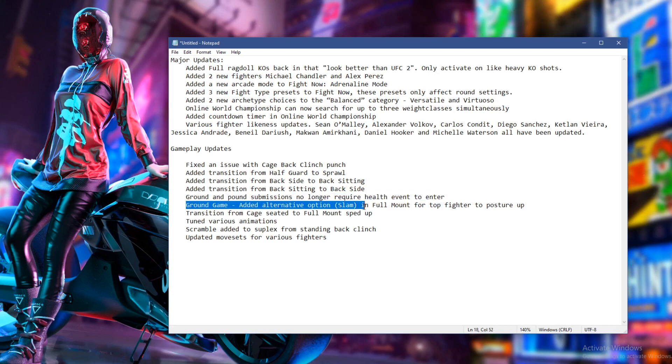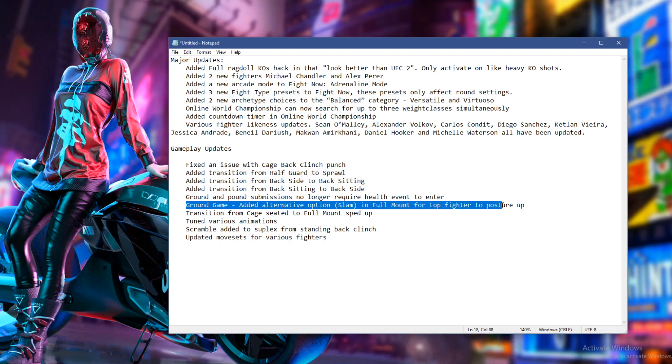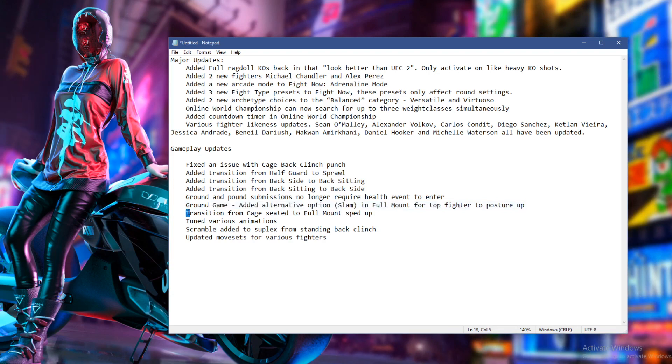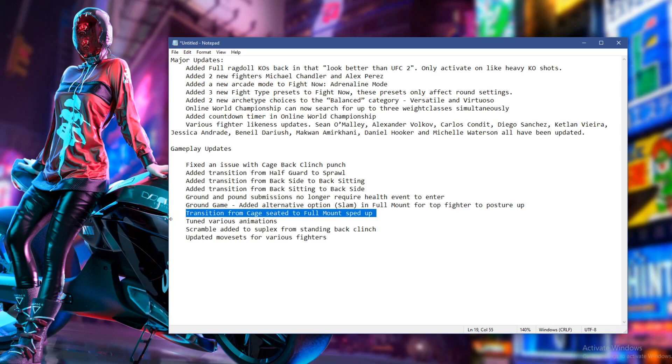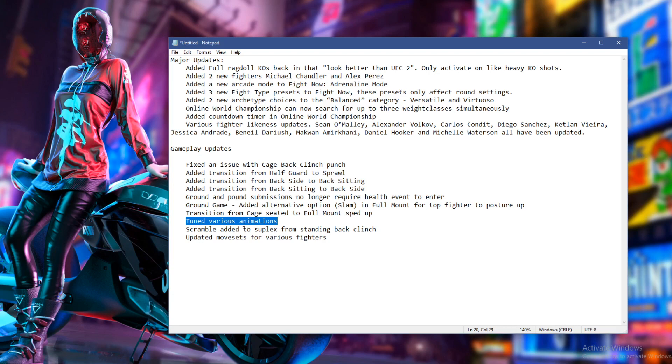Ground game. Added alternative options. Slam in full mount for top fighter to posture up. Okay. That's like some GSP stuff right there, man. Transition from cage seated to full mount sped up. Tune various animations. I'm going to check that one out because animations are very important to me.